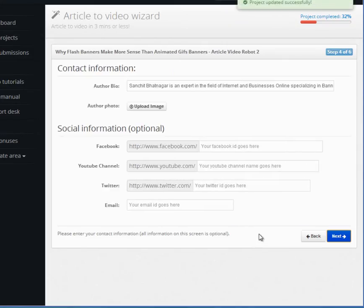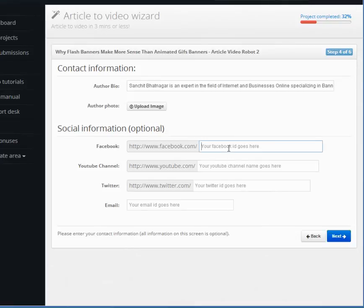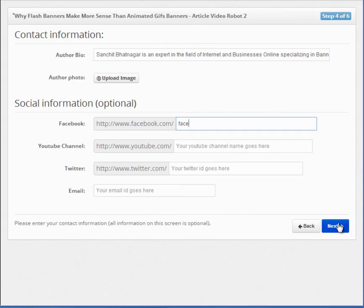This is the contact screen. This is where you fill in the information for the viewer to contact you. The more information you add here, the better.